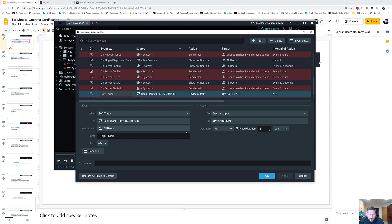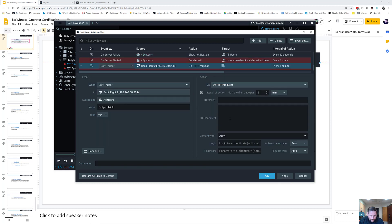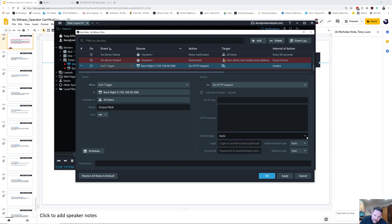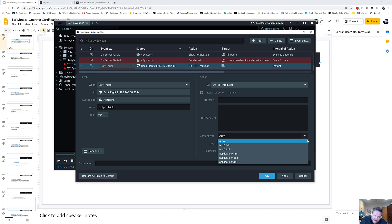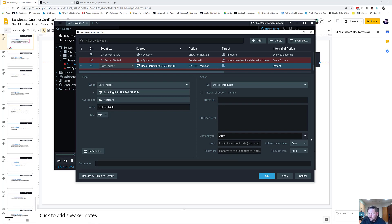I'm going to cancel that. So on soft trigger, on back right 2, we want to do a HTTP request. Same as always, you get an interval of action for the action. We want to do it instantly. And then you have HTTP URL and HTTP content. You also have content type. You can go in here and select plain text, HTML, application, JSON files, XML. Basically, if you're not a developer or you're not someone who's familiar with how HTTP requests work, this isn't going to be super useful for you.